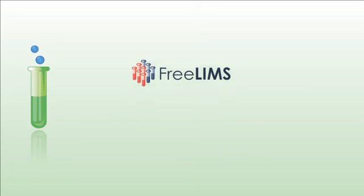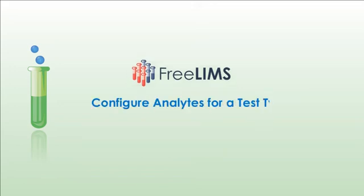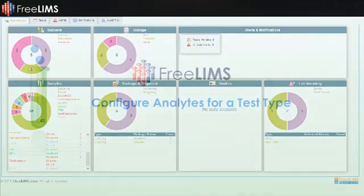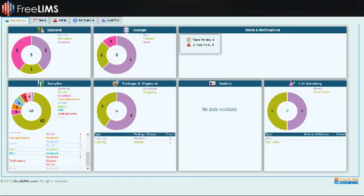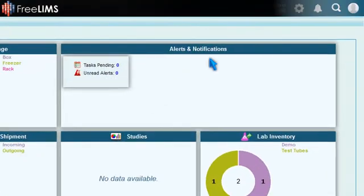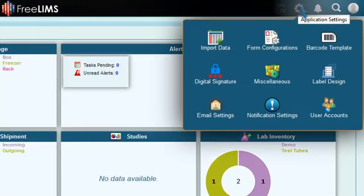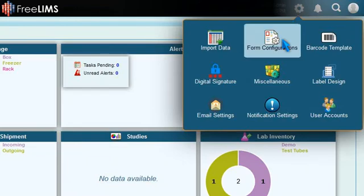In this video, we'll walk you through the process of configuring analytes for a test type. To configure, navigate to the Application Settings module and switch to Test under Form Configurations.